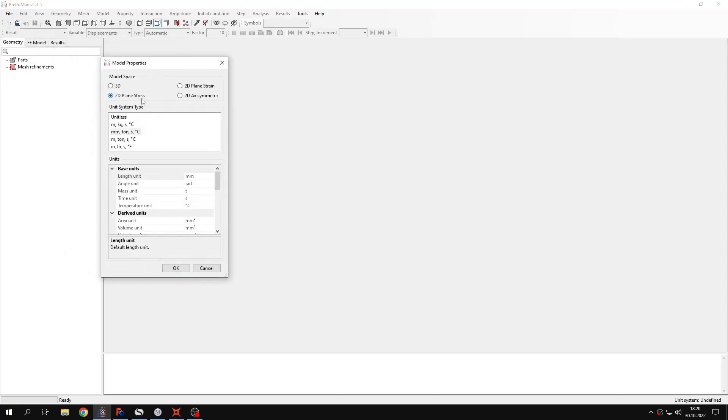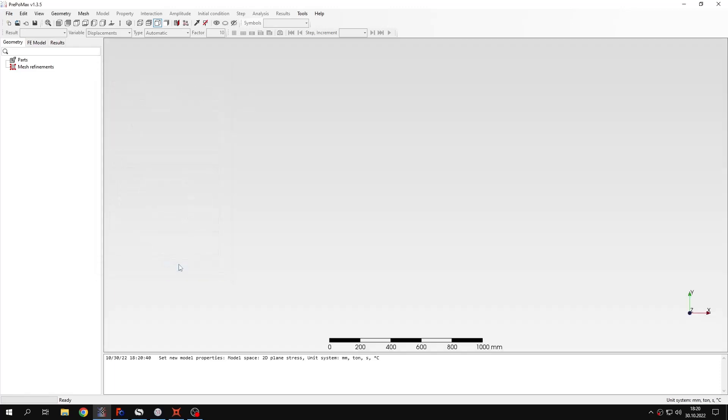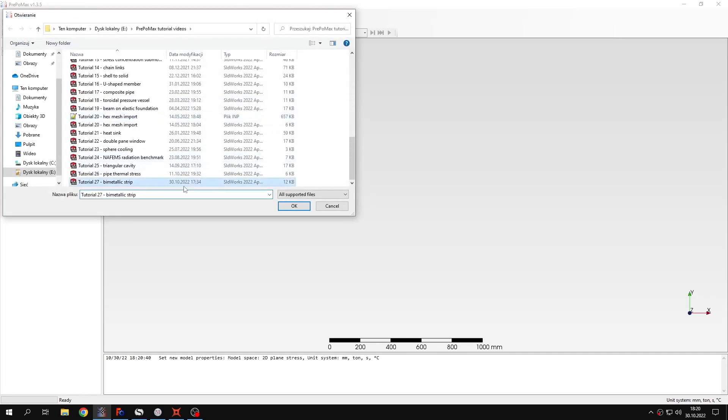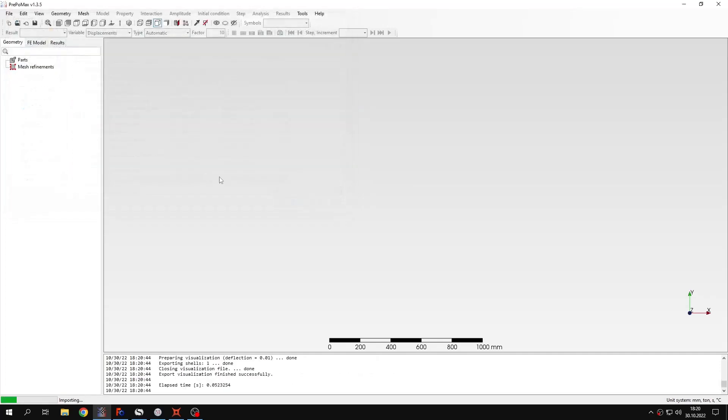I will select 2D plane stress model space and default unit system. And now I will import the geometry. This is the geometry in step format.